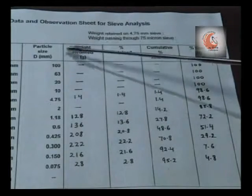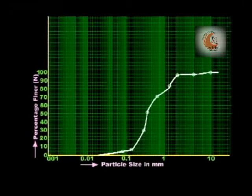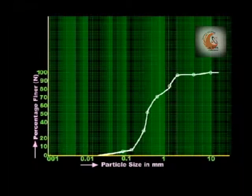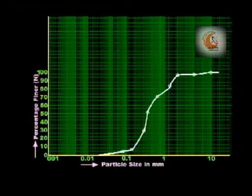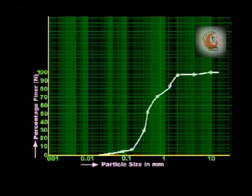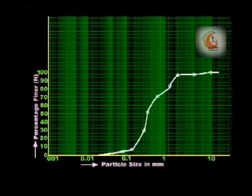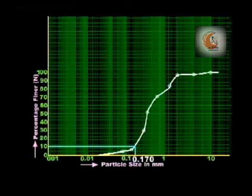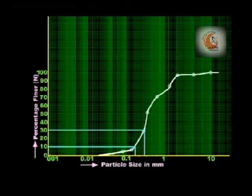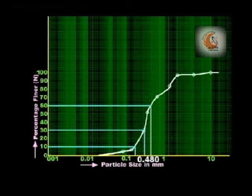Draw a graph between particle size on the x-axis and percentage finer on the y-axis on a semi-log graph paper. Determine the values of D10, D30 and D60 from the plotted graph, where D10 is the 10% finer size, D30 is the 30% finer size and D60 is the 60% finer size. For the present case, D10 is 0.170 mm, D30 is 0.310 mm and D60 is 0.480 mm.